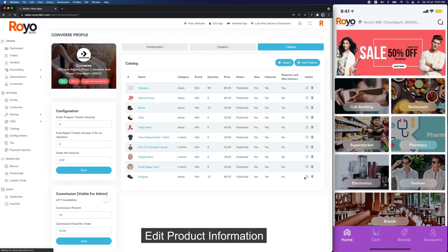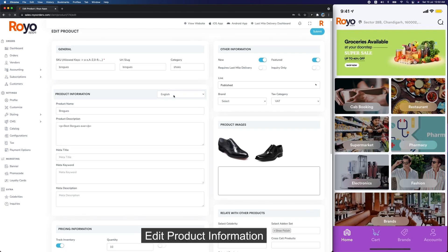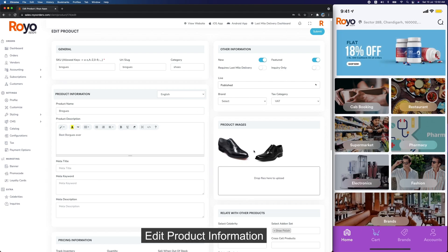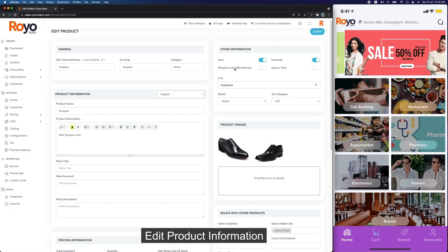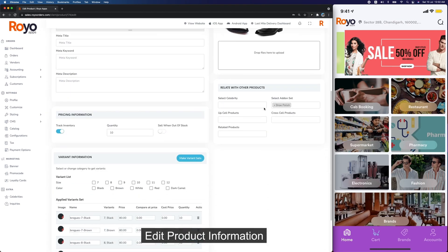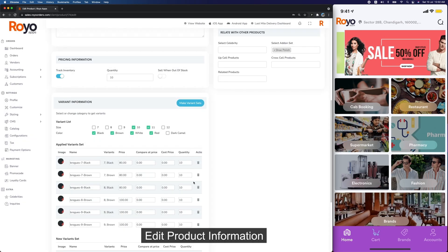Going into the product catalog, let me show you a product. Here for this product you see various options: SKU, URL, the category, product information (which you can add in various languages), and the product images. You can mark a product as new or featured. If you need last mile delivery you can toggle it on and the order will go to Royal Dispatch. You can set the live status, select a brand, set the tax category, select add-on sets, and create variants for different sizes. Here we have variants for size 7, 8, and 9 in black and brown. You can add sizes 10 and 11 in black, brown, white, and red.